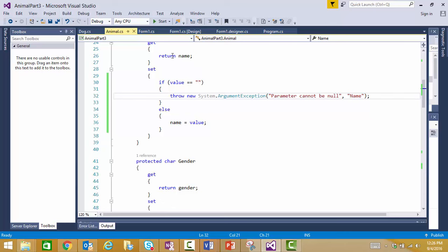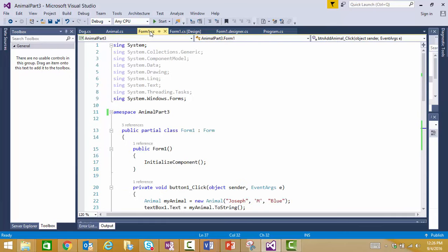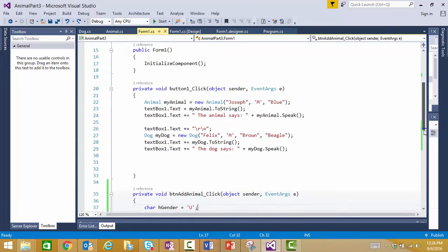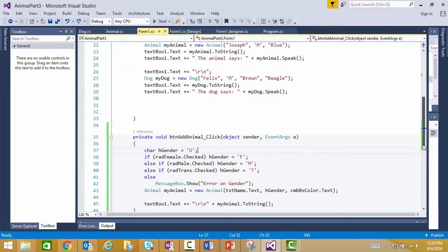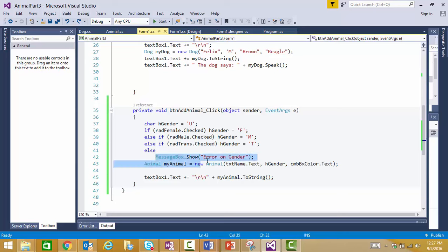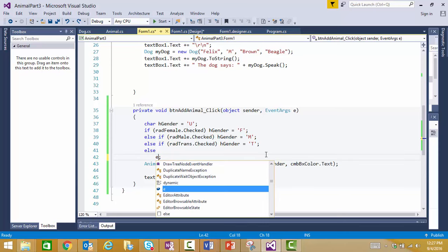Okay, the other thing that we were working on was trying to use our error event in our form to give us the error about our gender. And right here I had created some code to check the gender, and if we did not have a valid gender, I was going to give our user an error. We don't like using message boxes because they're so disruptive to the user, so an error handler is a preferred method.